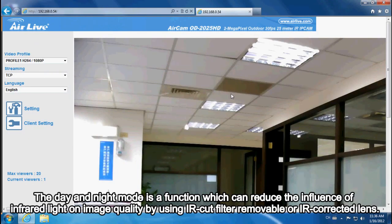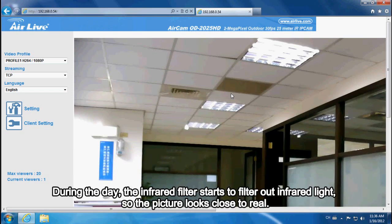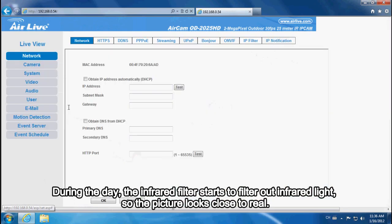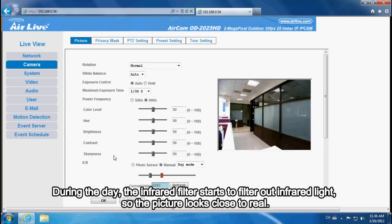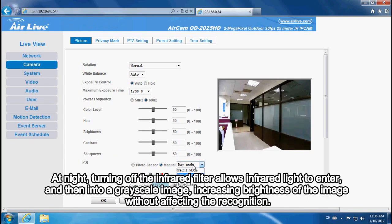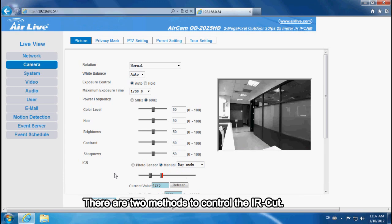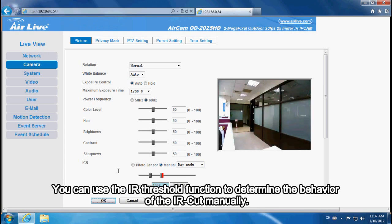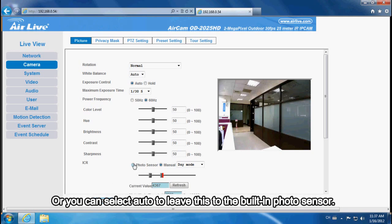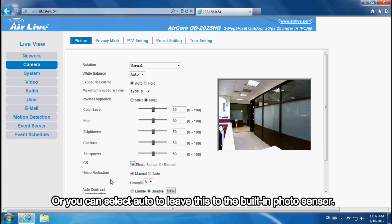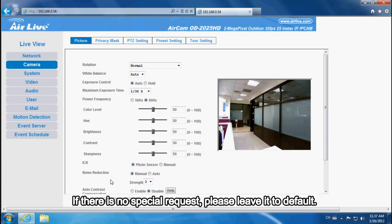The day and night mode is a function that can reduce the influence of infrared light on image quality by using an IR cut filter or IR-corrected lens. During the day, the infrared filter filters out infrared light so the picture looks true to life. At night, turning off the infrared filter allows infrared light to enter, producing a grayscale image and increasing brightness without affecting recognition. You can use the IR Threshold function to control the IR cut filter manually, or select Auto to leave it to the built-in photo sensor. If there is no special requirement, please leave it at the default setting.